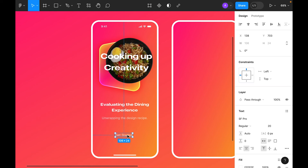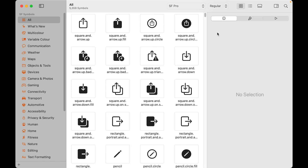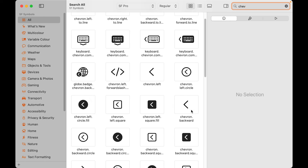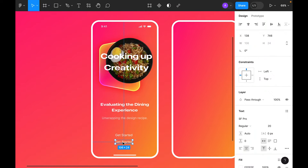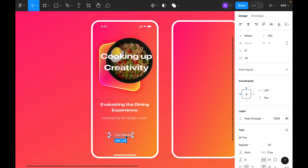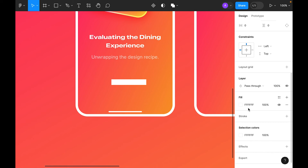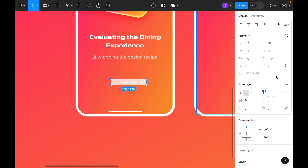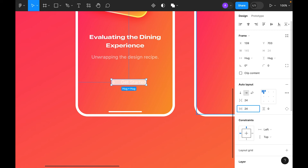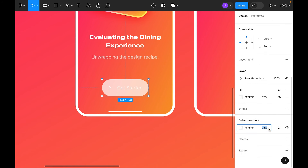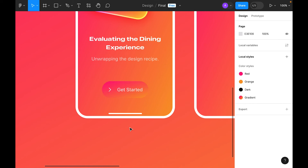For the button icon, use SF Symbols — search 'chev' and select the chevron symbol. Copy and paste it into Figma. Select both text and icon, right-click, add auto layout. Add fill with 75% opacity, set left and right padding to 24, corner radius to 16, then fully round it to 99. Apply the gradient background.